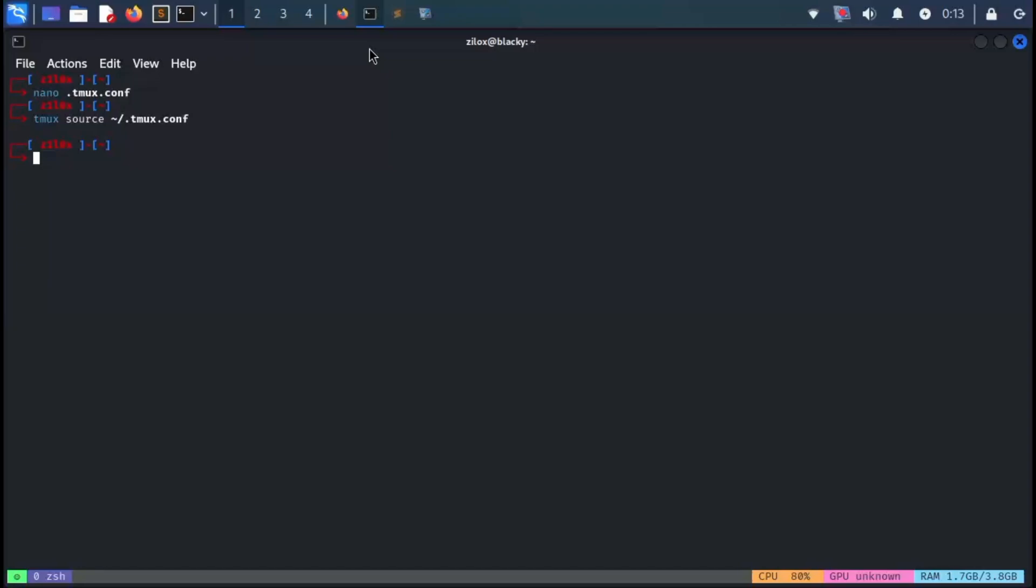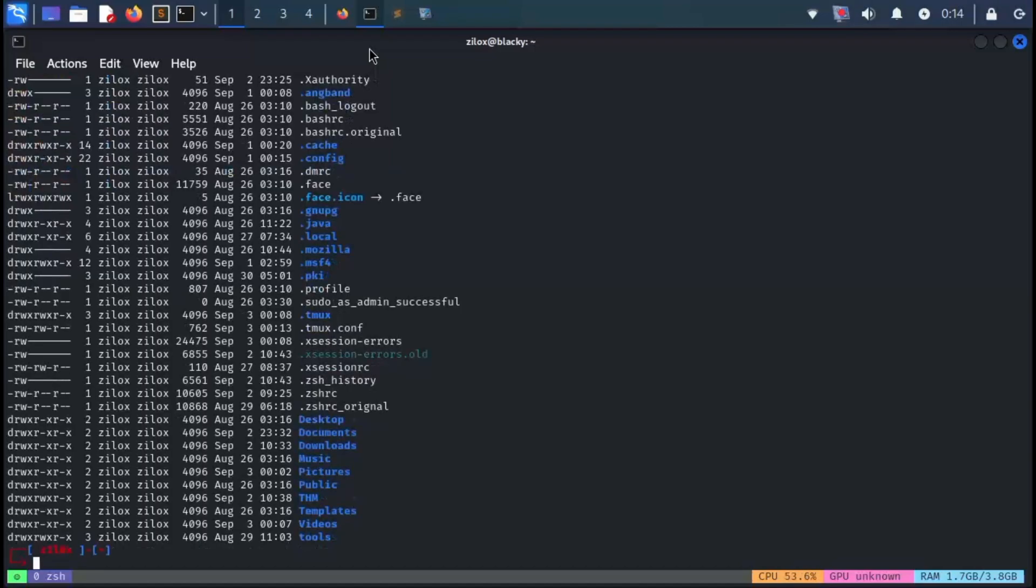Now let's move on to customizing our terminal prompt. If you want your terminal prompt to look something like this, you can edit your .zshrc file if you're using the zsh shell. If you're using bash, the process is a bit different, so open your .zshrc file in your text editor.